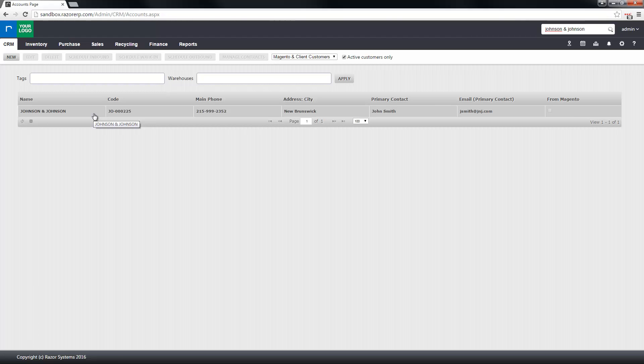Thanks for watching this video. You just learned how to create a new account in Razer. For more helpful videos check out our YouTube channel or you can email us at support@razorerp.com.